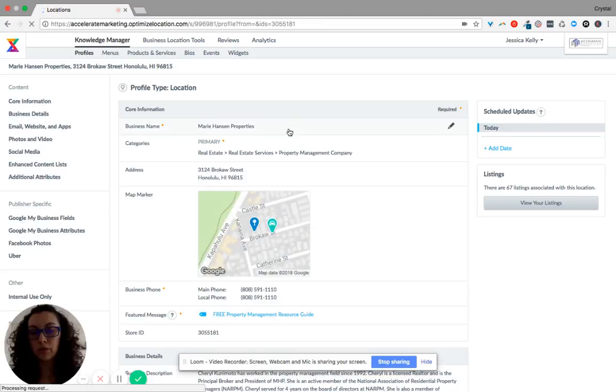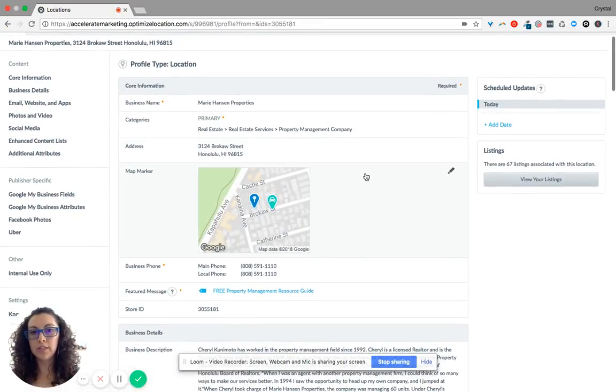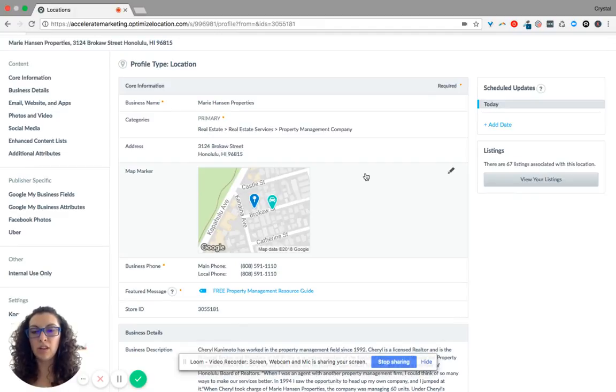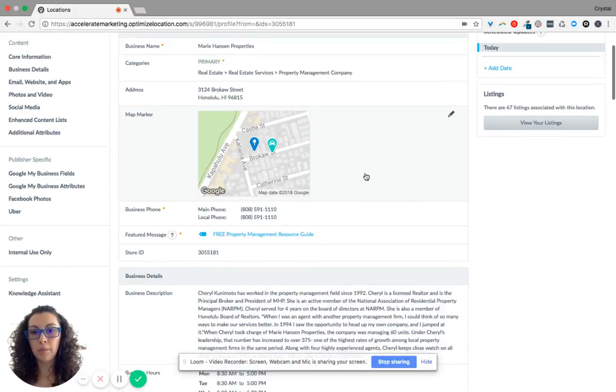Now here's where we can update quite a few things and what this does is this will go across all of the 71 directories that we created and claimed for Marie Hansen Properties.